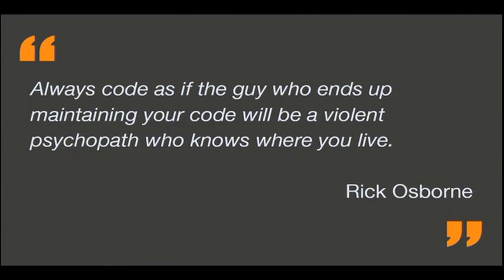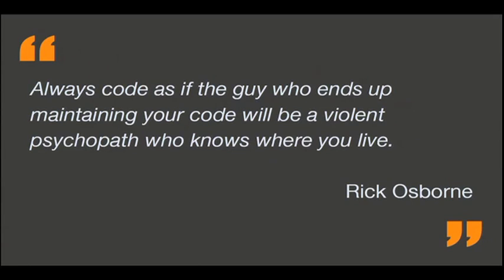So, yeah. About how to code. Yes. Remember this, if you are a developer. Remember this. You know, who is going to maintain your code could be a psychopath and know where you live. So, be careful with that.